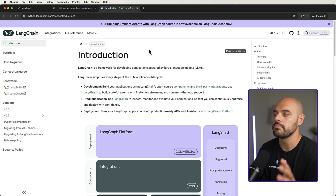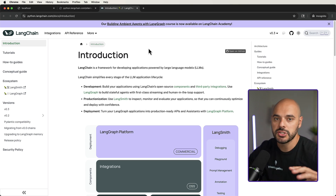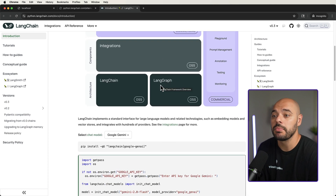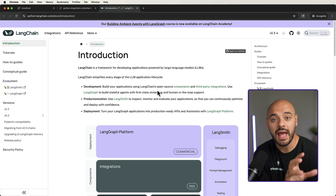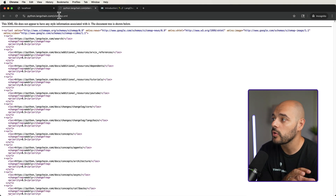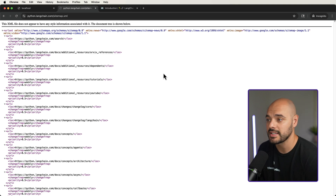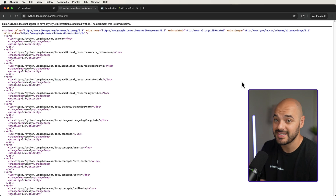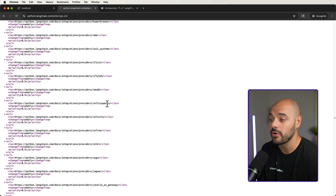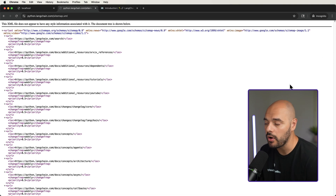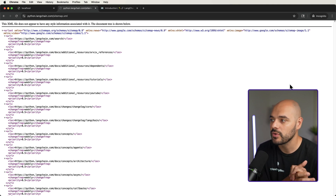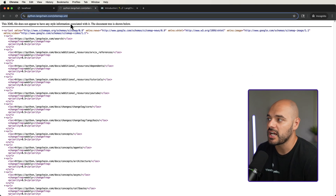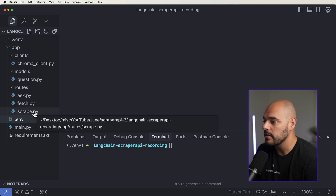LangChain is a super popular AI agent application framework that we're going to be using in this video. The documentation is always super updated, but because it's a newer framework, current LLMs don't have the updated information. So we're going to look at python.langchain.com/sitemap.xml — this is where we can see all of the URLs for the LangChain docs. We're going to scrape all of these websites, get all the data, embed it, save it to our vector database, and when we ask questions, we'll retrieve this information with the exact source. Let's copy this URL and go back into our scrape.py.